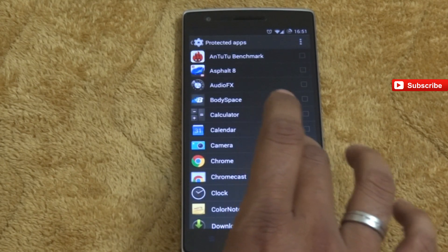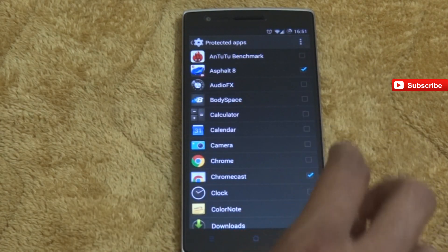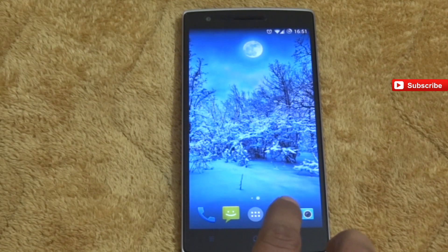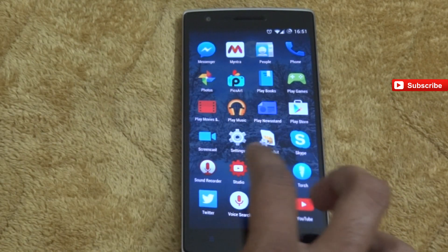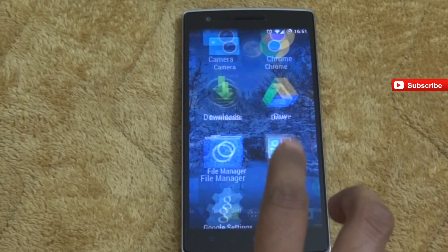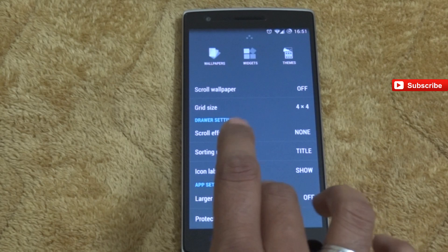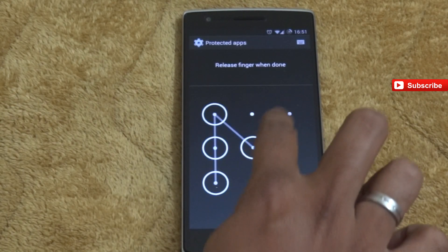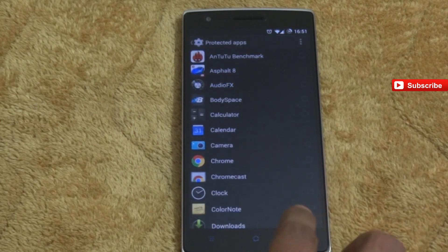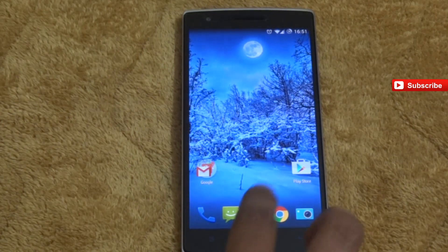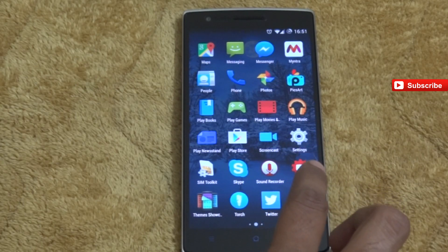Next is protected apps — it will ask for a PIN which you need to configure. If you select protected apps, those apps will not show in your app menu; they will be hidden. You can access them whenever you want by entering your PIN and unchecking them. This is useful before handing the phone to kids — you can protect any apps you want.